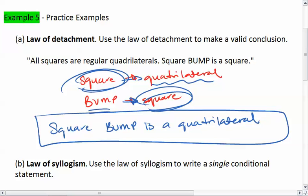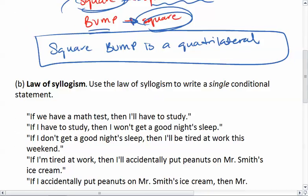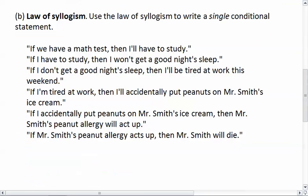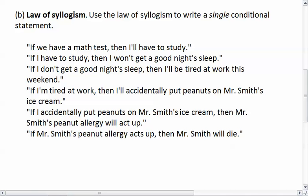Now let's look at the law of syllogism. We want to use the law of syllogism to write a single conditional statement. These are the statements we are given: If we have a math test, then I'll have to study. If I have to study, then I won't get a good night's sleep. If I don't get a good night's sleep, then I'll be tired at work this weekend.